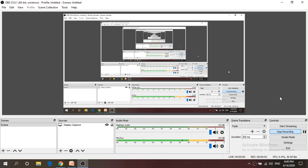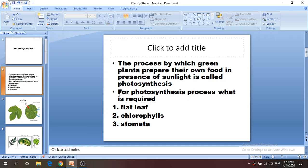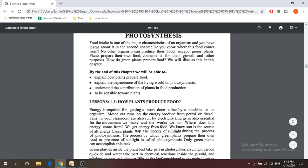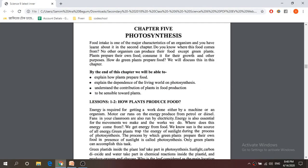Hello, Assalamu Alaikum, my dear students of class 6. I am your S4 miss. Today I am going to give a lecture on chapter 5 from your science book — photosynthesis. So what is photosynthesis, and what type of things we need to know about it — we are going to study from this chapter.